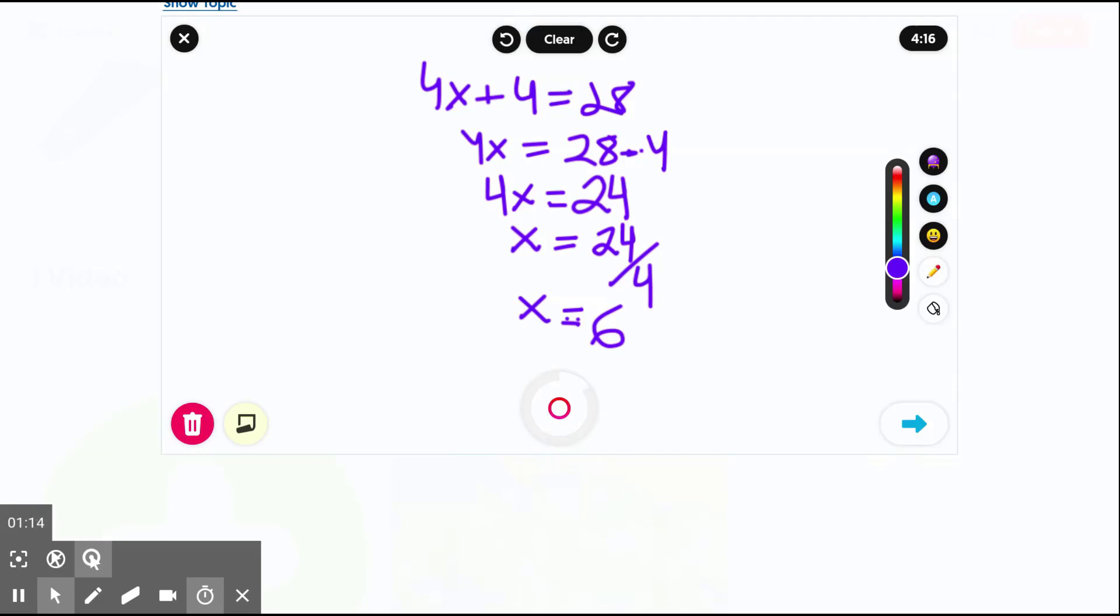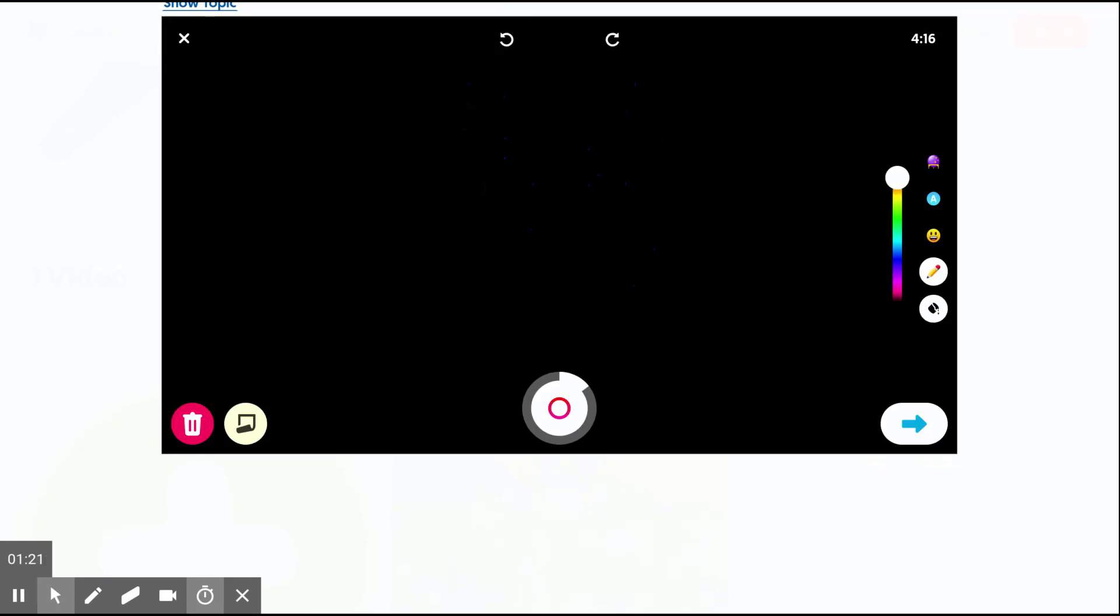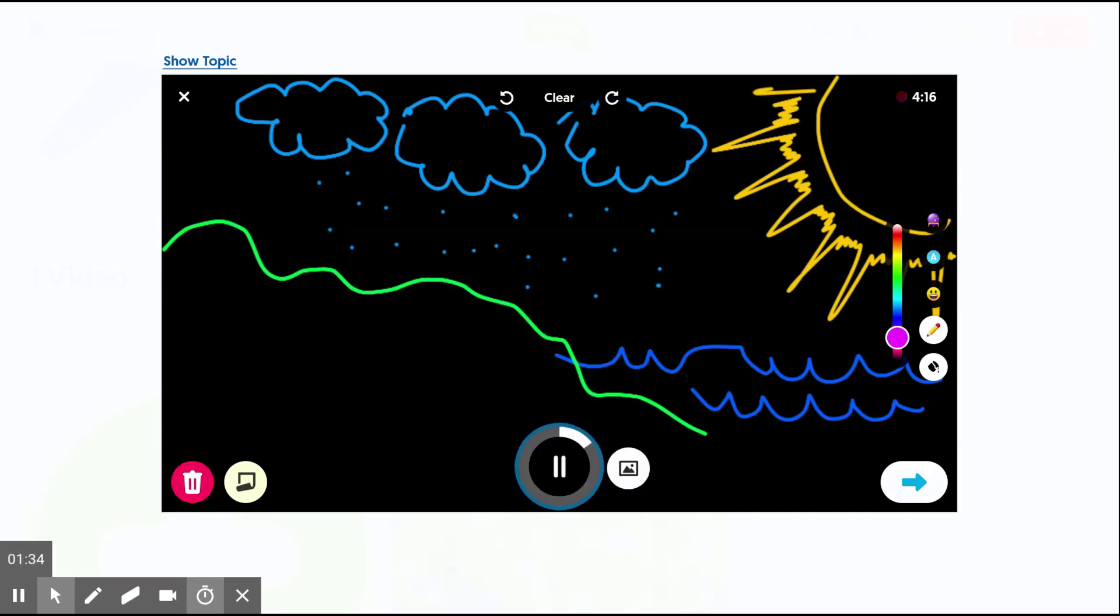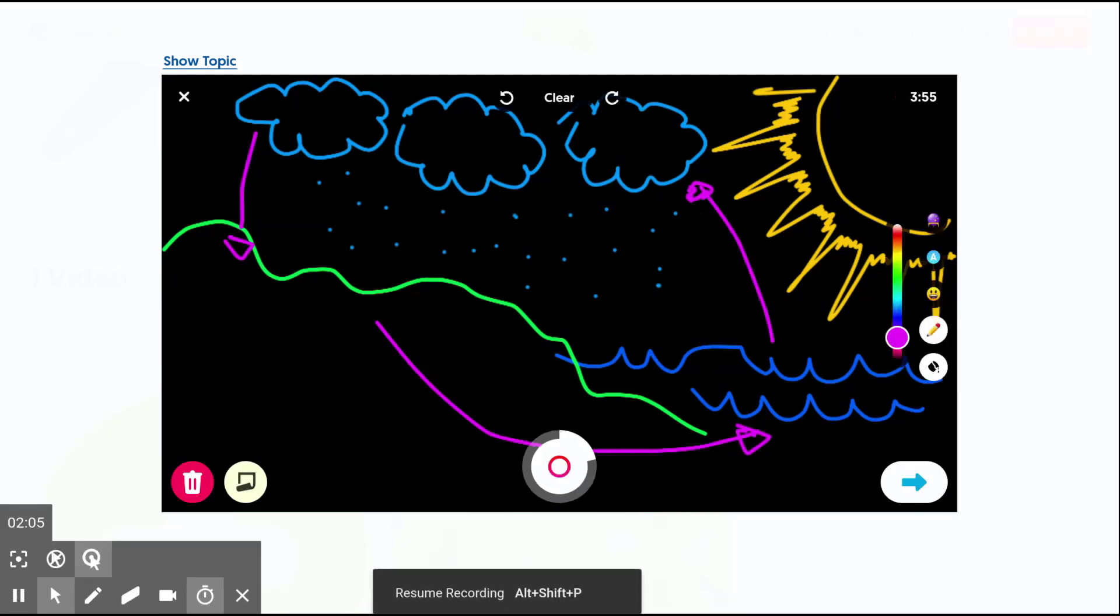In addition to demonstrating steps to solving math equations, let's go ahead and switch into blackboard and clear that math equation. We could sketch out a diagram for science - say, the water cycle. Again, students could be recording in Flipgrid recorder as they sketch this diagram, label the diagram, and explain the concepts.